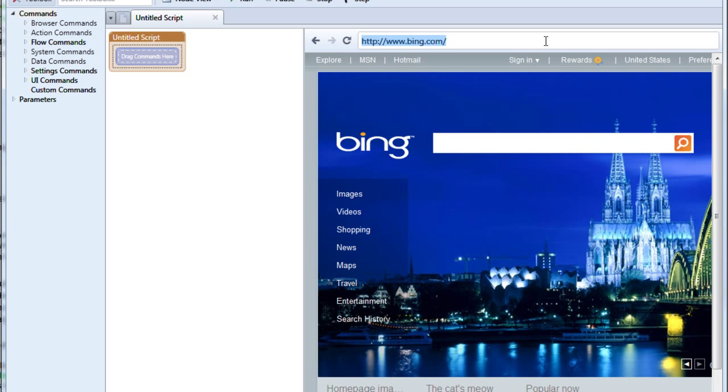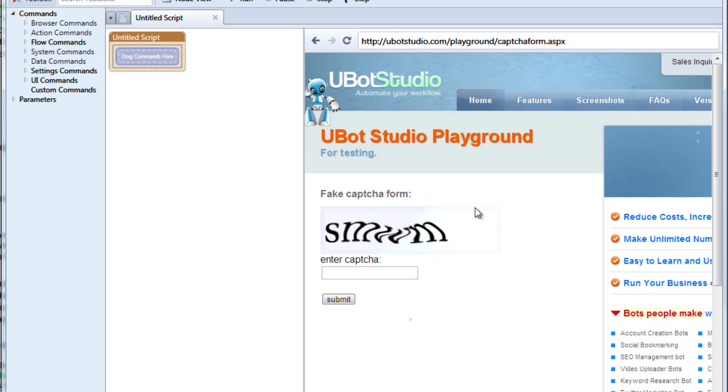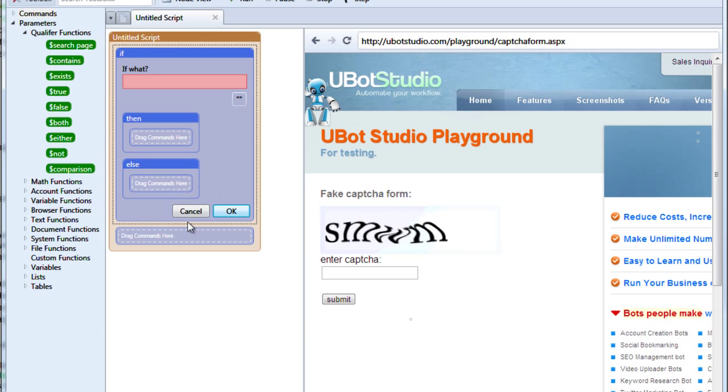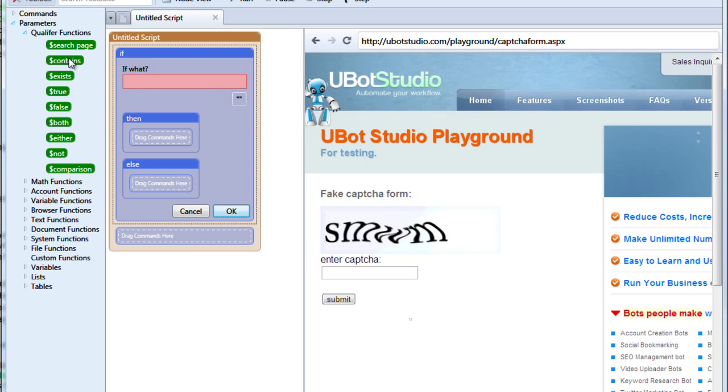Let's go to uBotStudio.com slash playground slash captchaform dot aspx. And this brings us to our simple captcha form. And here's what we're going to do. We're going to make a scenario in which we want to see whether or not we correctly guess the captcha. So we'll go into our flow commands and we'll drag if. And now we want to look inside our qualifier functions. All of these qualifier functions are made to be used with the if command so that they can decide on different possibilities based on your current situation.